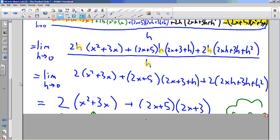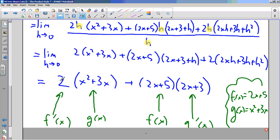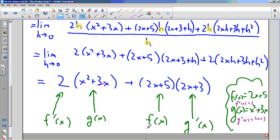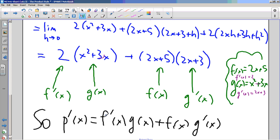I know I could expand that and all that other business, but I want to show you something. This 2 was actually the derivative of f - remember f was 2x plus 5, so f'(x) was just 2. g'(x) was just 2x plus 3. And this first thing is f prime, this thing is g, this thing is f(x), this thing is g'(x). This is actually the product rule. When I've got a product, I take the derivative of the first, write down the second, then write down the first and take the derivative of the second. p'(x) is f'(x) times g(x) plus f(x) times g'(x).